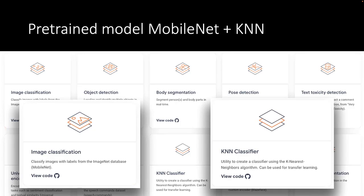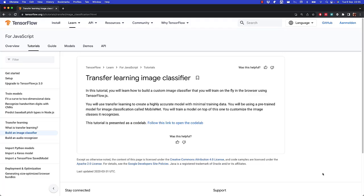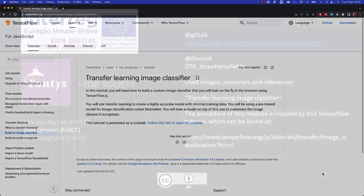We will use the MobileNet model for image classification. In addition, we also use the KNN classifier for transfer learning. This module is heavily inspired by a tutorial on the TensorFlow website about transfer learning image classifiers. If you want to know more after following this module, you can also follow this tutorial.